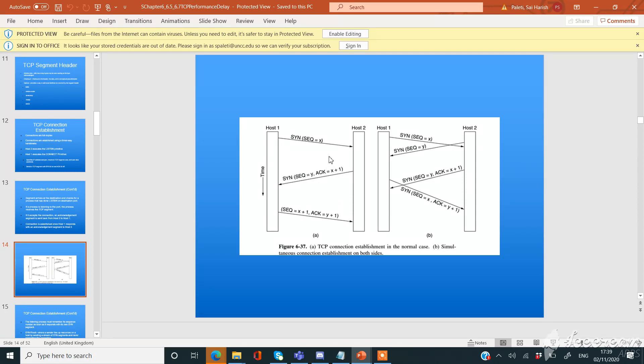That's why it is called a three-way handshake protocol, because there are a total of three steps to establish the connection here: one, two, three.